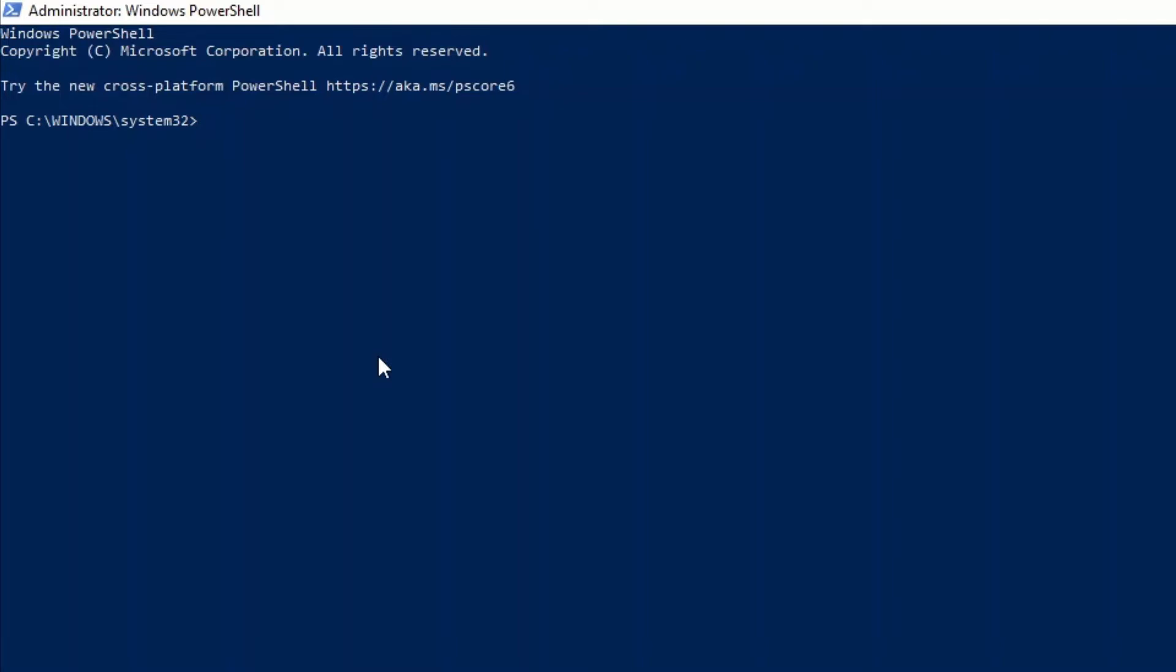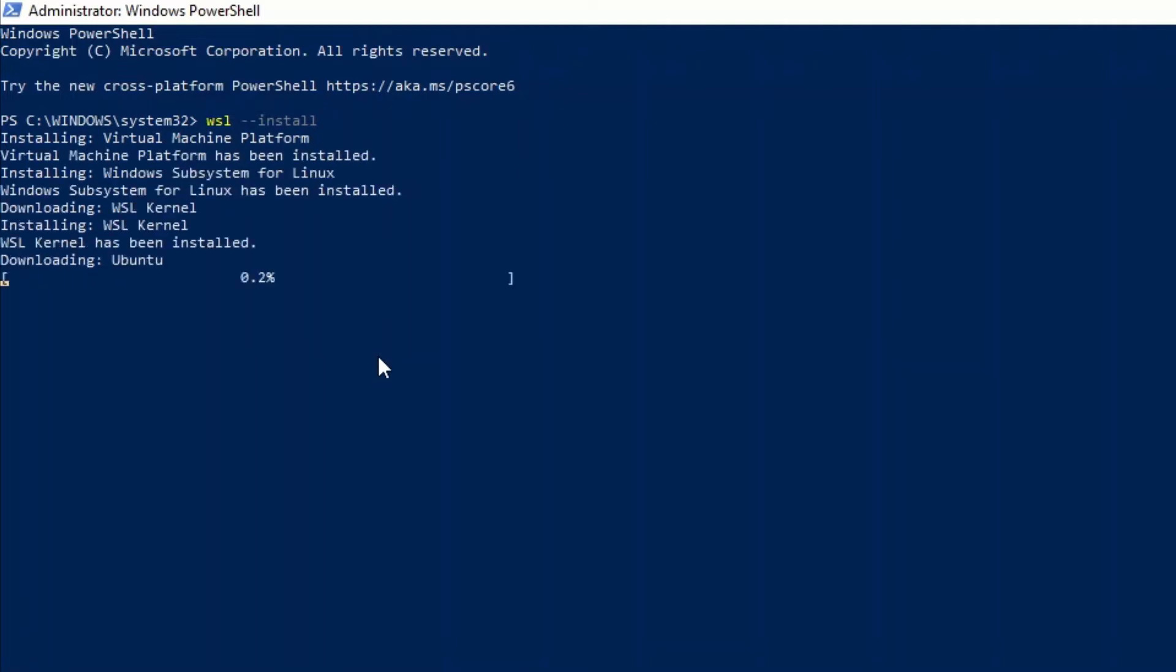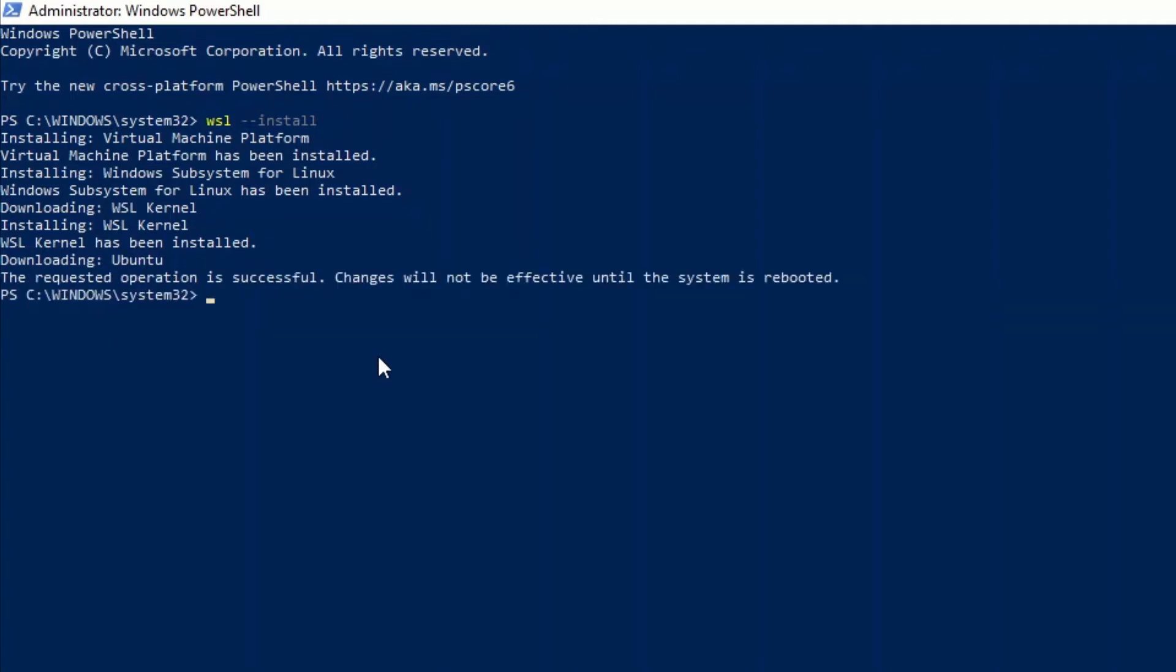You'll then get this screen then we'll type WSL dash dash install and this will enable all the features necessary to run WSL and install Ubuntu distribution of Linux at the same time. This process might take roughly two to three minutes to complete. Once completed reboot your system for the changes to take effect.